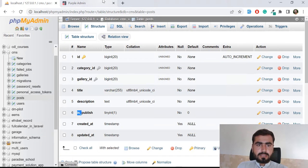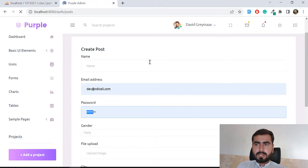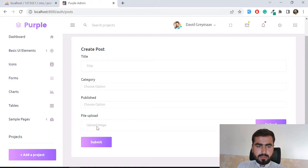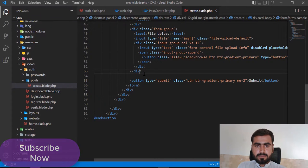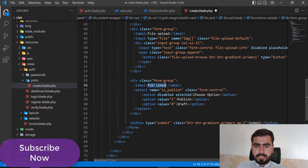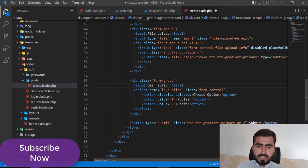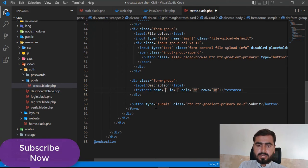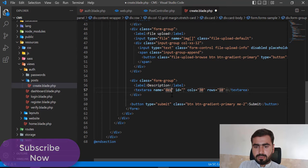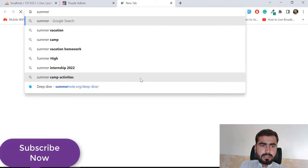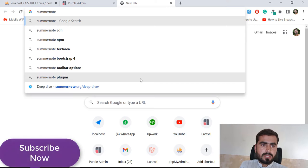After saving and refreshing, the form now displays: title, category, published status, and file upload fields. We need one more field — a description. For that I'll add a textarea. You can use a simple textarea or a rich text editor. There is a Summernote editor that adds a rich text editing experience.